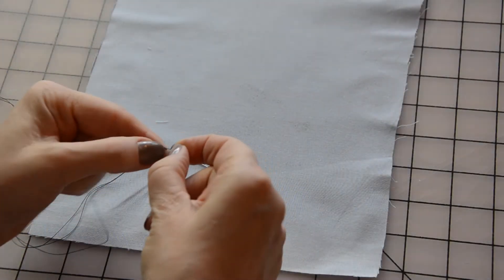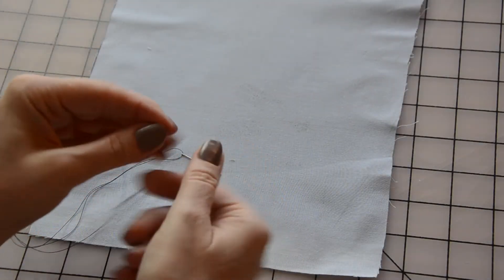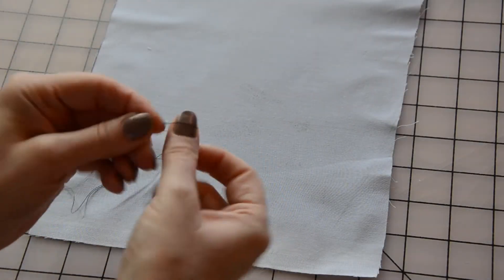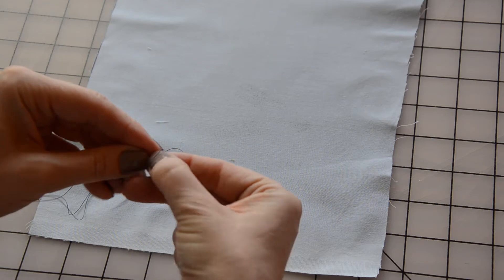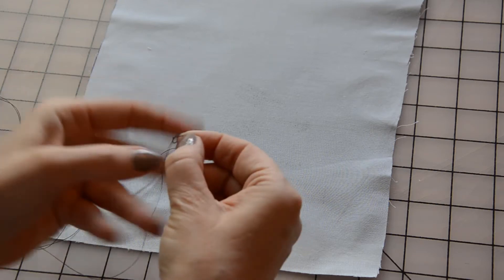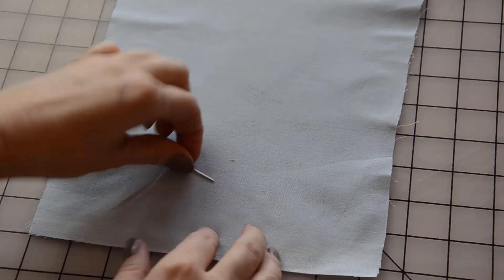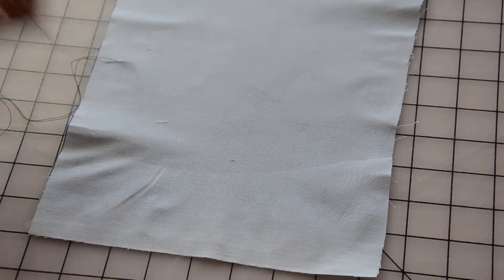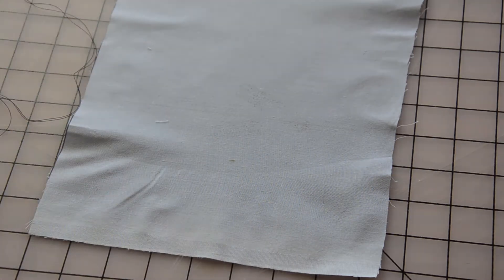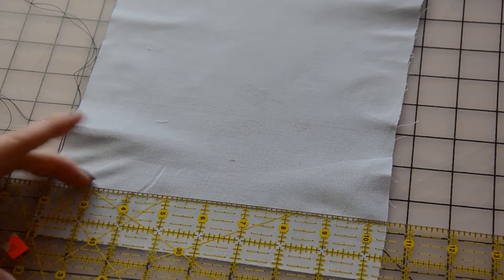Start by threading your needle. You may use a single thread as I'm doing here, or you may double your thread if you need extra strength. Tie a knot in the end of your thread.